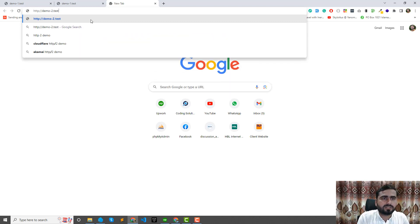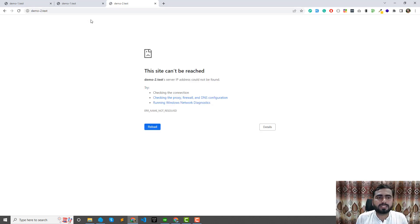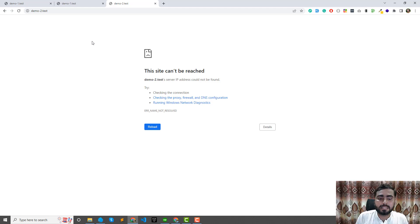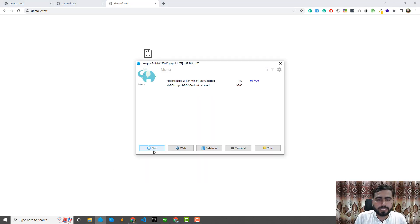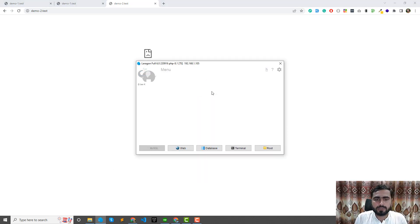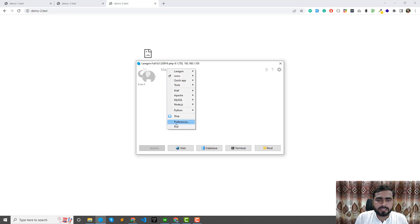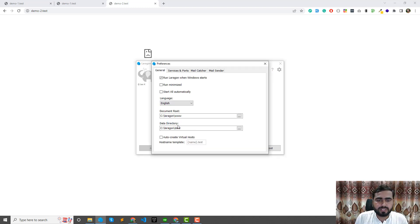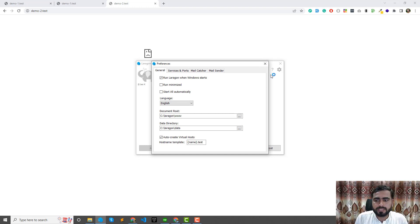If I visit this here like two dot test, it will not open this domain. Why? Because it's not created right now. I'm going to stop this and here just click on this menu, preferences, auto-create domain.